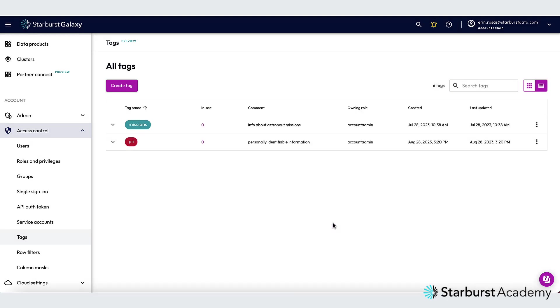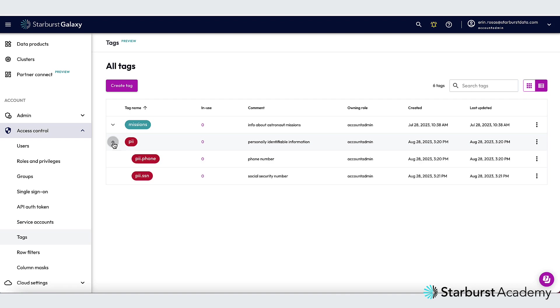So I've finished creating my tags, and if I click this button to expand the list here, you can see the two nested tags under that initial PII tag. Now let's go ahead and assign the tags to tables.